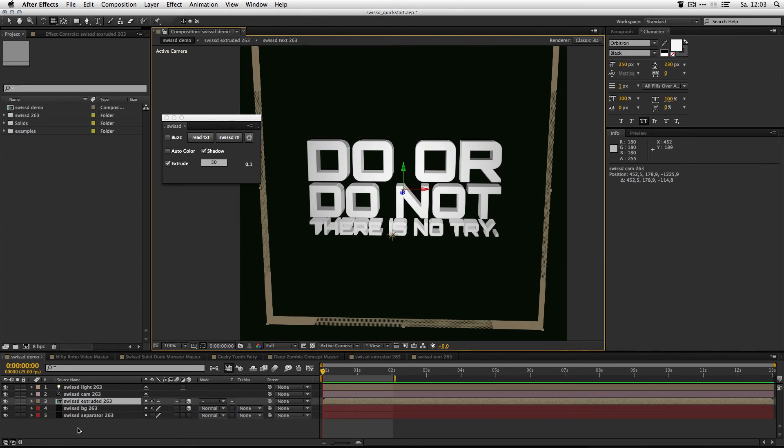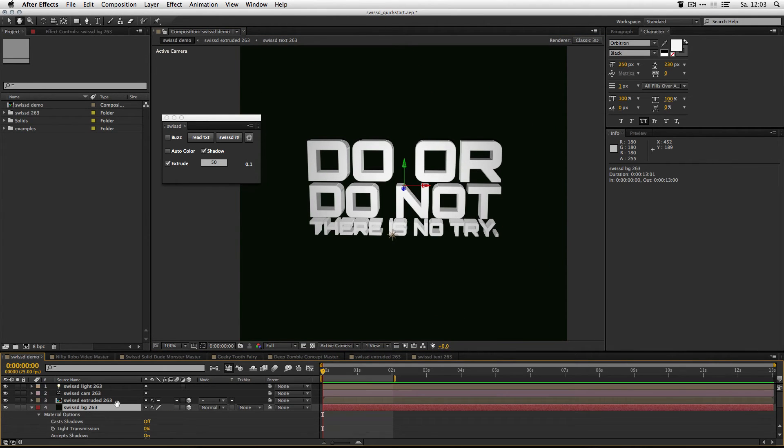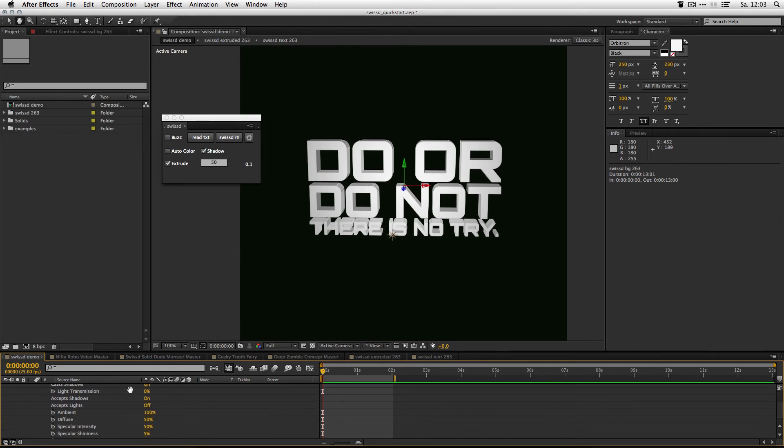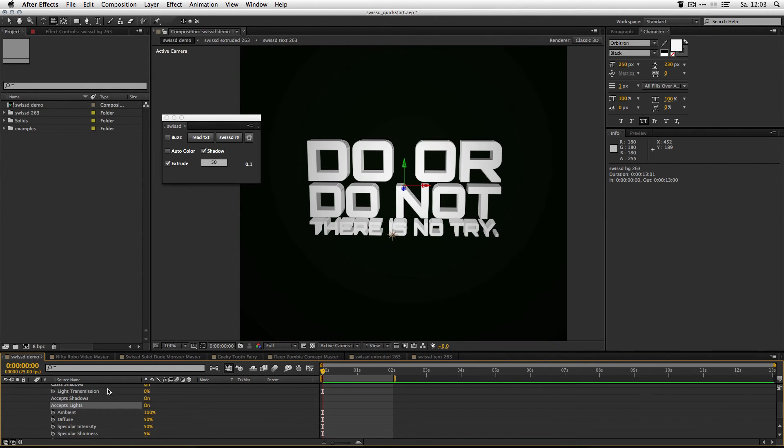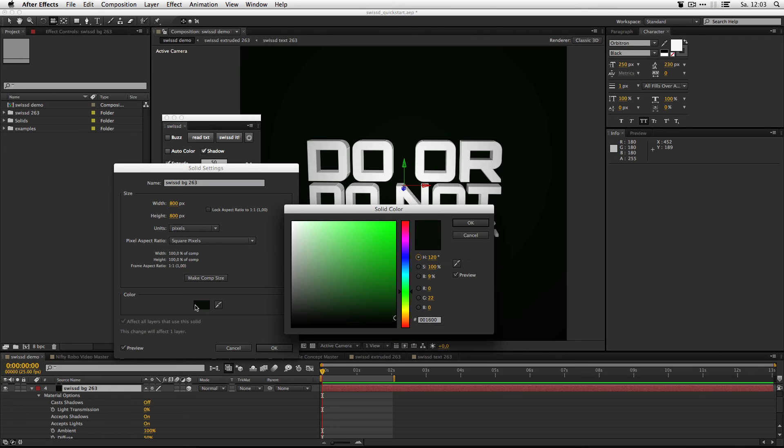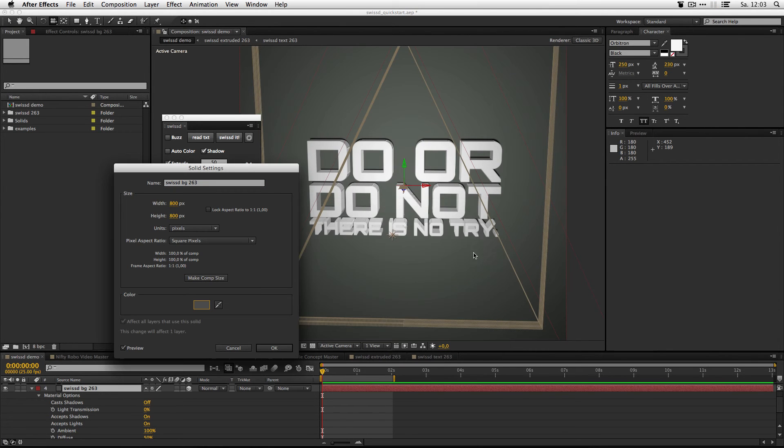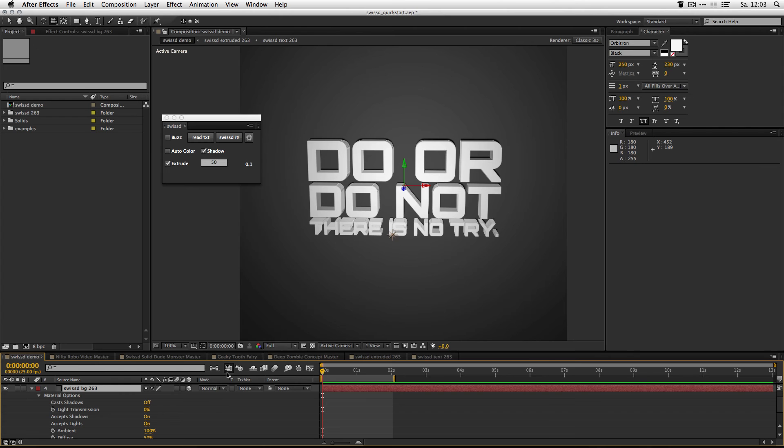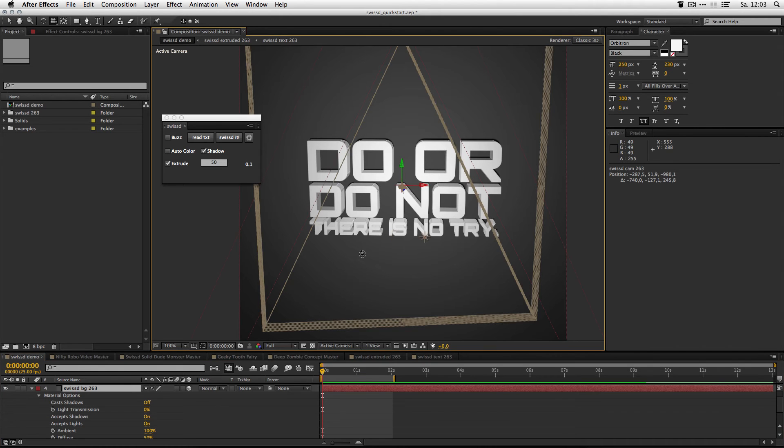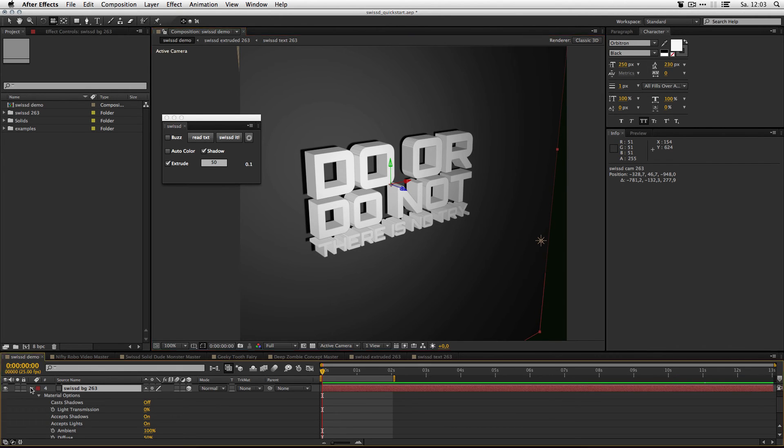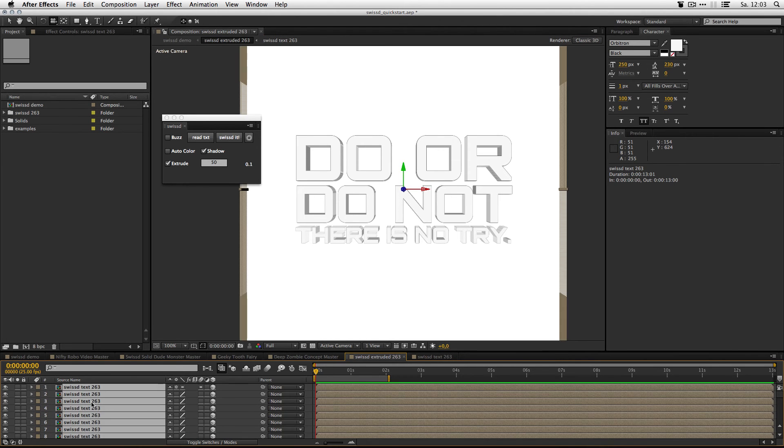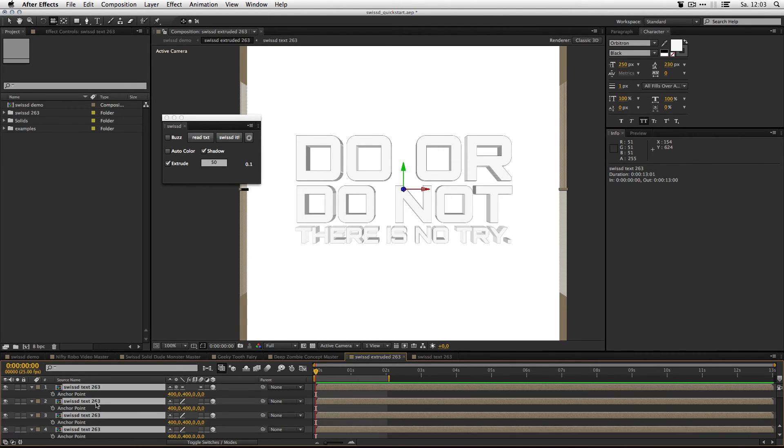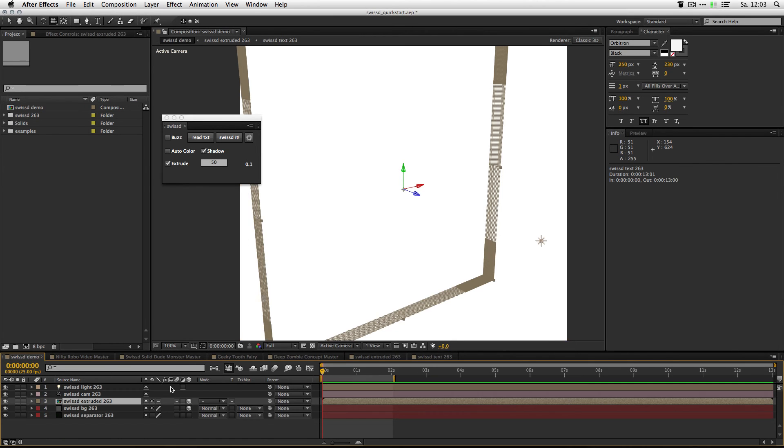You can also do stuff like let the background accept lights and make it a nicer color. If you want a more volumetric shadow, you could activate on all of these the cast shadow option. But this will make the comp pretty hard to render.